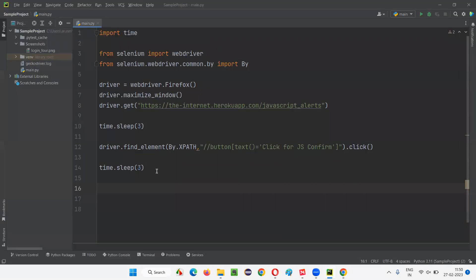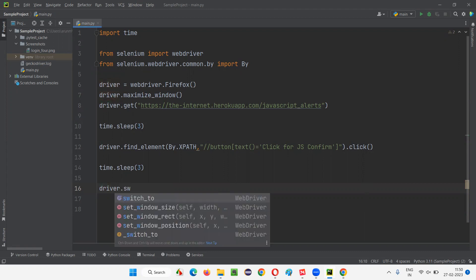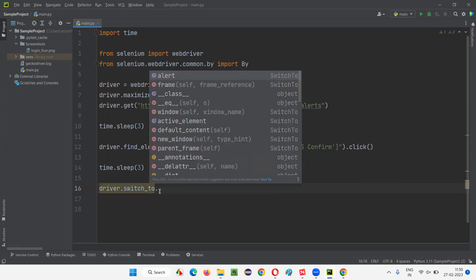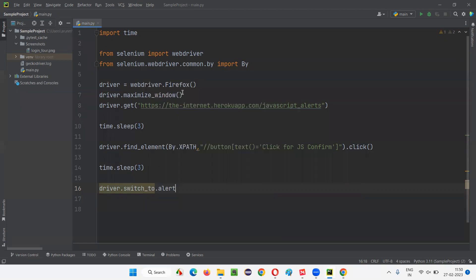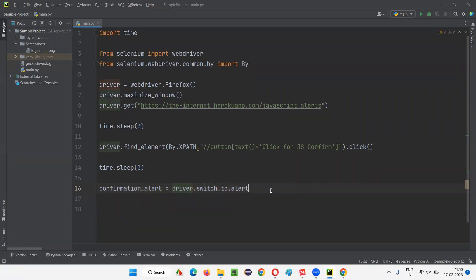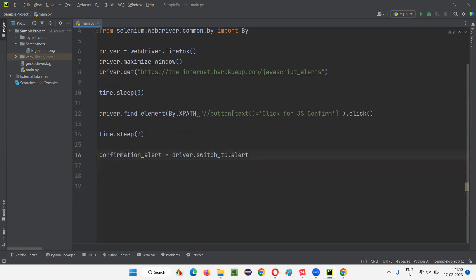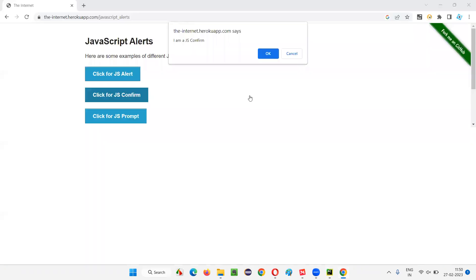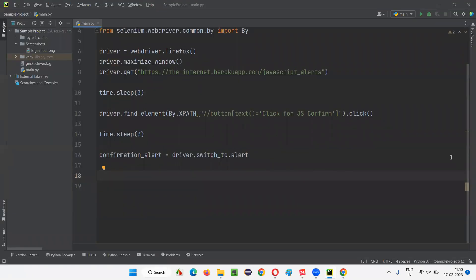To handle the alert, when the confirmation alert is displayed after clicking the button, I'll use driver.switch_to.alert. I'll assign it to a variable called confirmation_alert. Using this object reference, I can perform many operations on the alert.